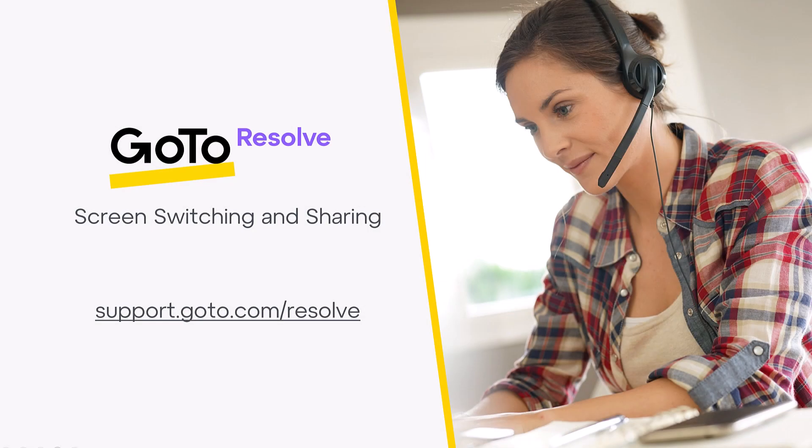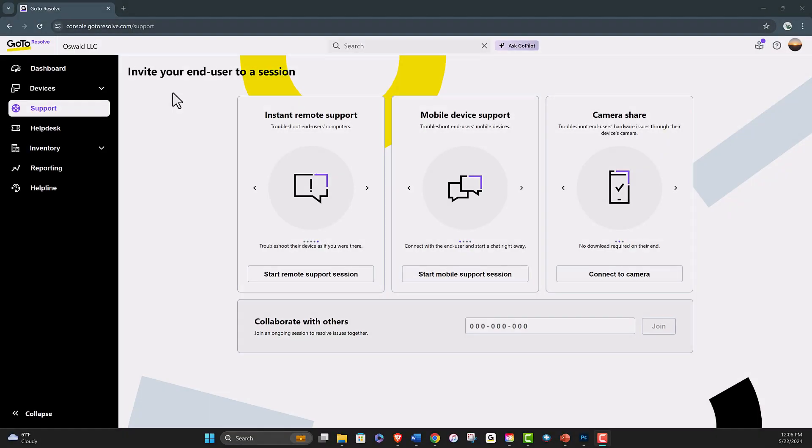Welcome to a video on screen switching and sharing with GoToResolve. Today, we'll delve into the specifics of how to seamlessly switch between monitors and share your screen with an end user during a remote support session.